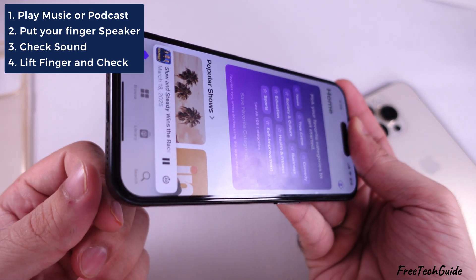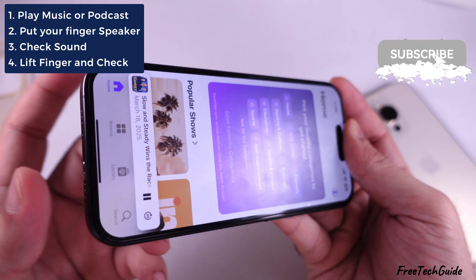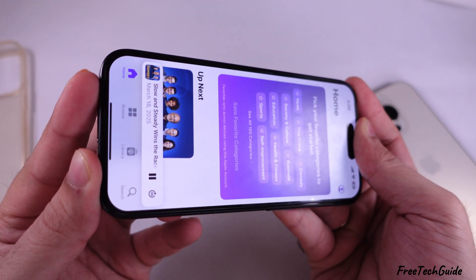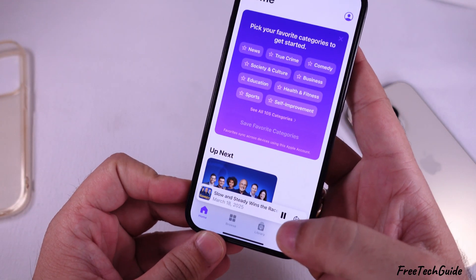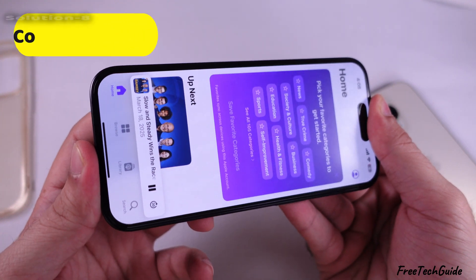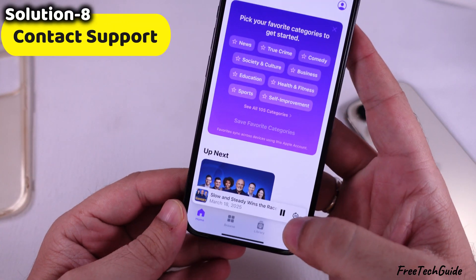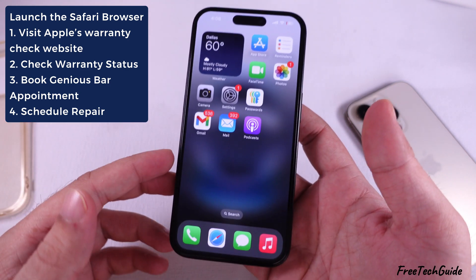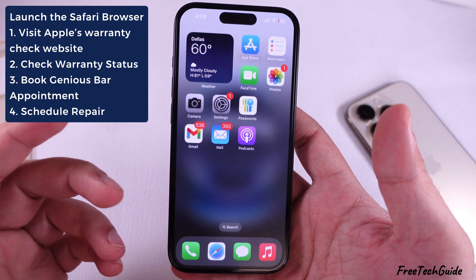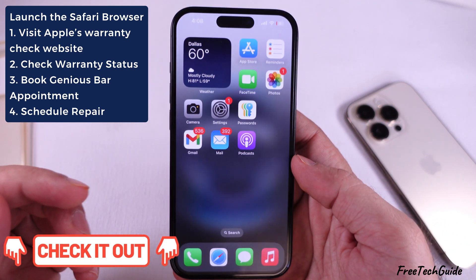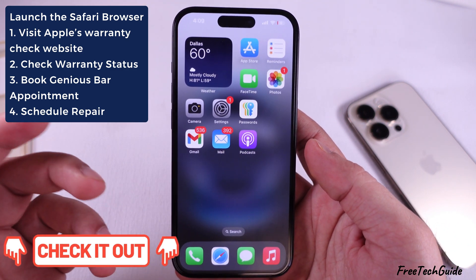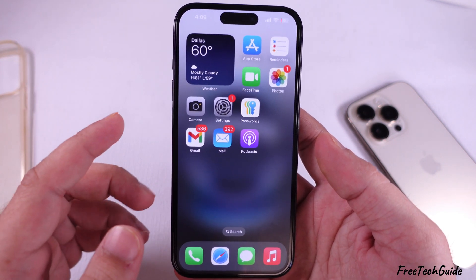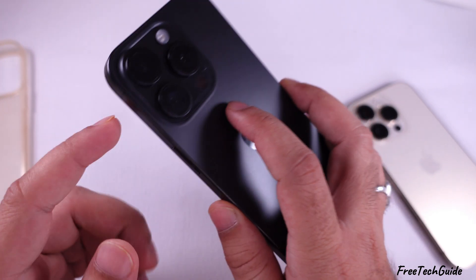Lift your finger from the bottom speaker and sound will come from there. It doesn't affect when you block the left speaker hole — that means your iPhone speaker is working perfectly. If you find any hardware damage on the speaker part of your device, contact support. Visit Apple's warranty check website and then book a Genius Bar appointment to schedule a repair — the link is given in the video description. You may need to pay a low service fee if your device is out of warranty, otherwise get a free repair as per Apple's terms and conditions.